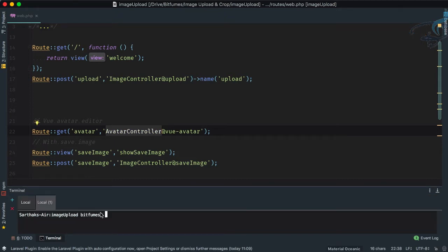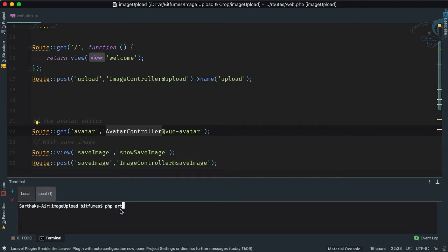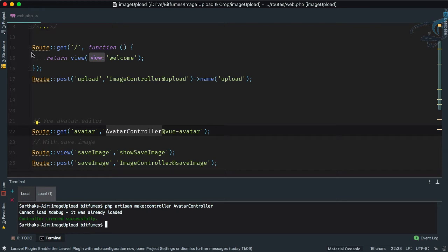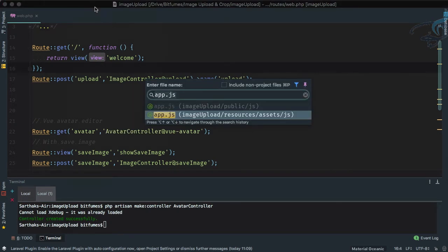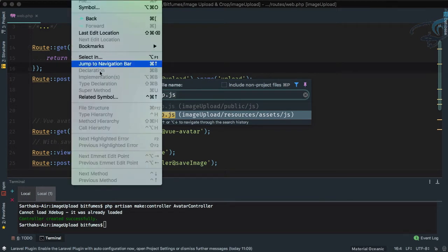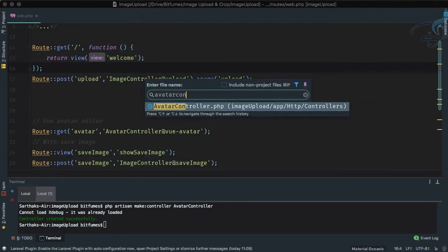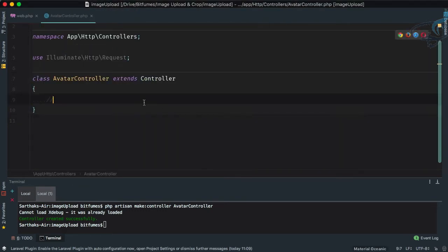Let's open a new terminal inside PhpStorm and run: php artisan make:controller AvatarController. That's nice. Now if I search using Command+P, I can navigate to find the AvatarController and it's here.